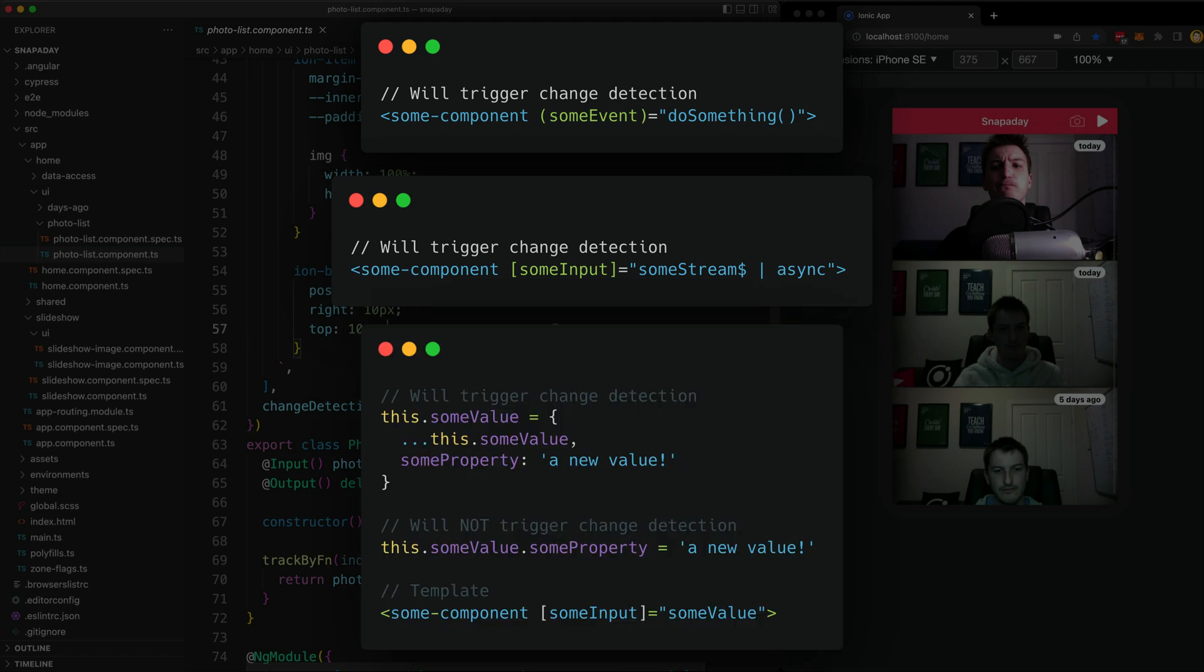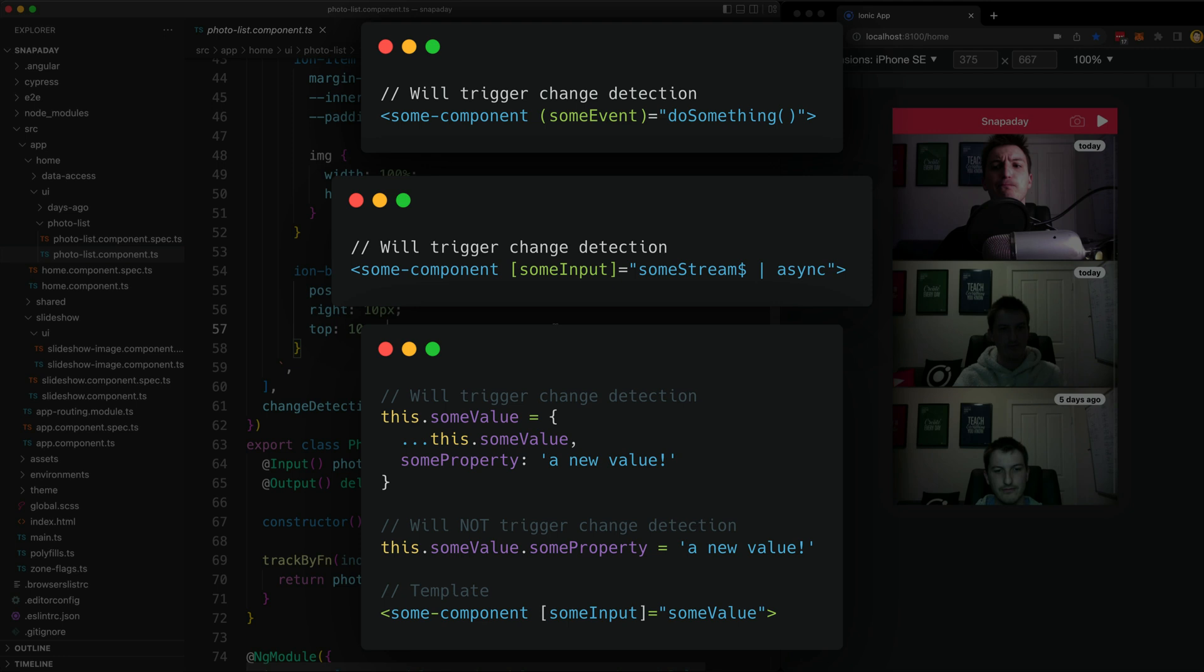On that last point about the input changing, change detection will actually only be run if the input reference changes. In short, if you supply an object as an input to a component and mutate that object by directly changing some property on it, it won't trigger change detection because it is still the same object with the same reference, it has just been mutated. You would need to supply the input with an entirely new object in order to trigger on push change detection.